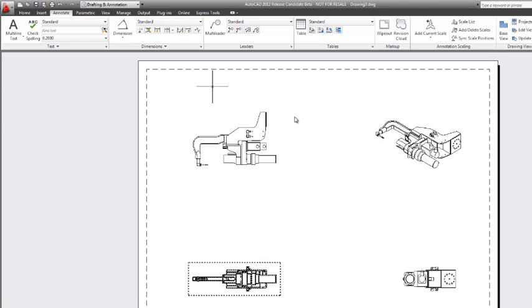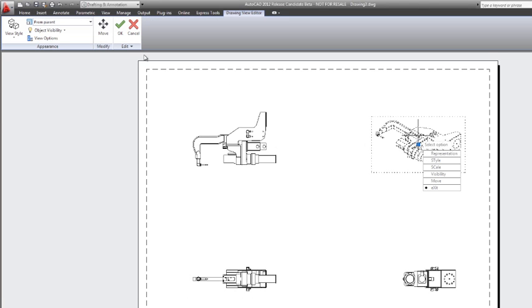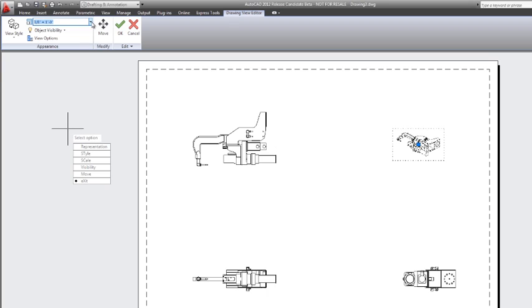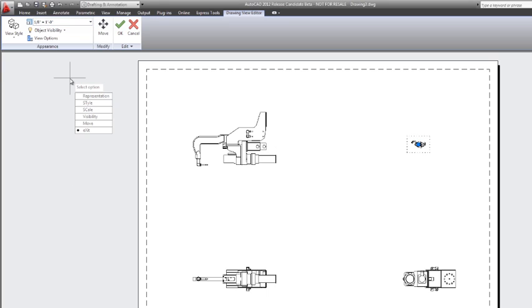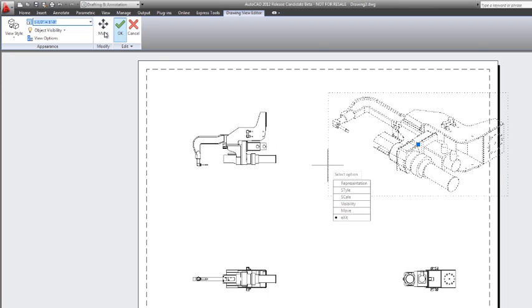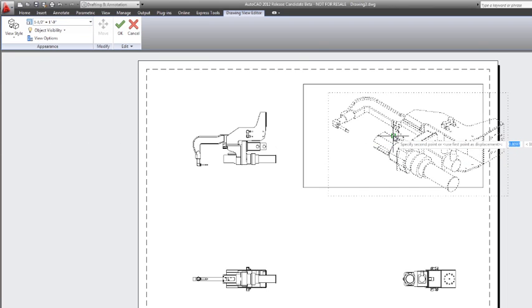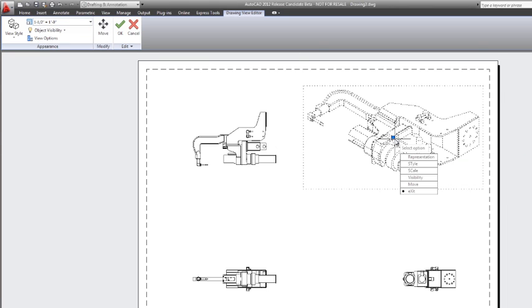Now, the children views are related to the parent view in a number of different variables. Scale is one of them. We can change that, though, so that they're independent. Here I'm going to grab the isometric view, and I'm just going to make it a little larger so that it shows more prominently on the page. Re-orient our view, and we're ready to move on to the next steps.